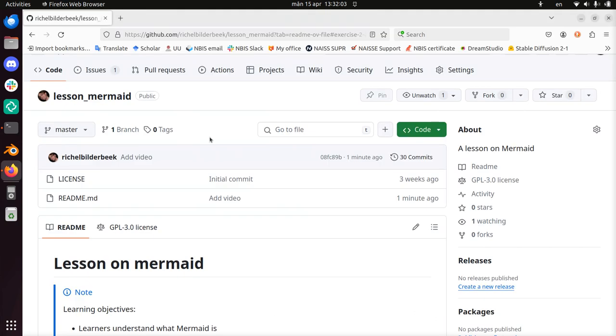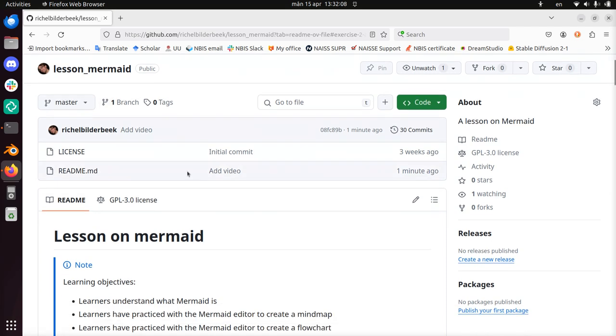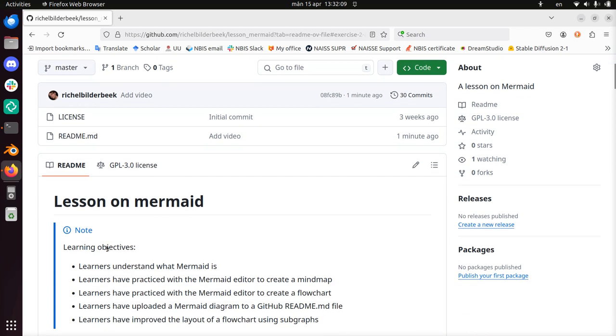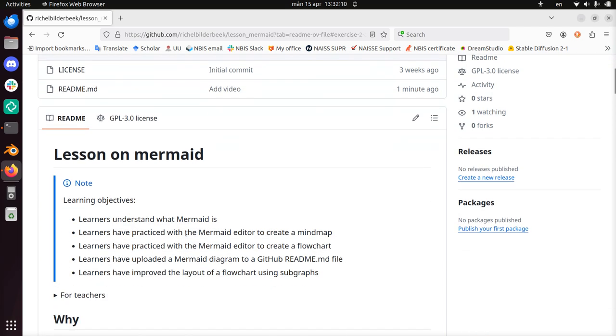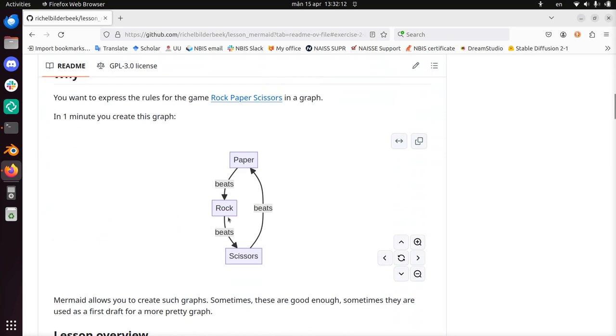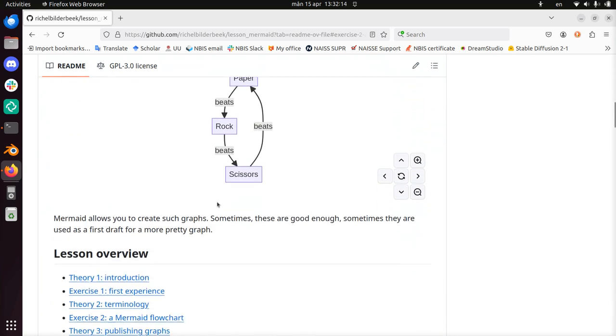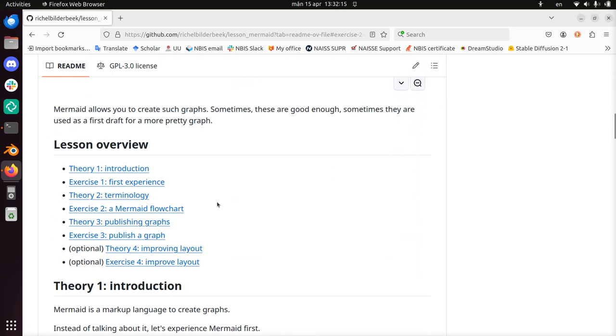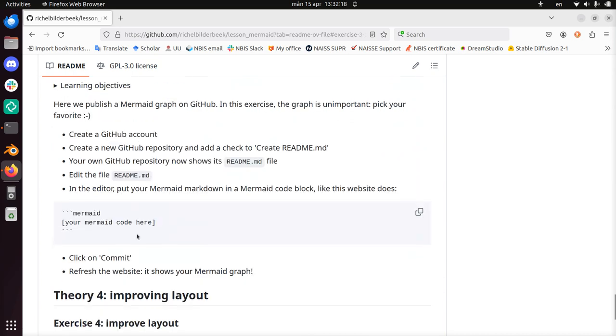Hi, my name is Richard Bilderbeek and I'm going to do exercise 3 of my lesson on Mermaid. My lesson on Mermaid is here. Mermaid allows you to create graphs with a markup language. I'm going to do exercise 3, publishing a graph.